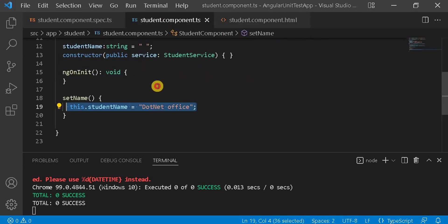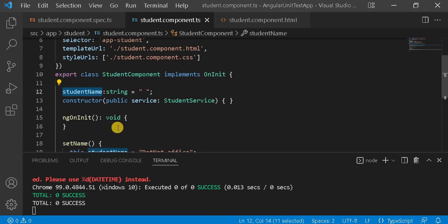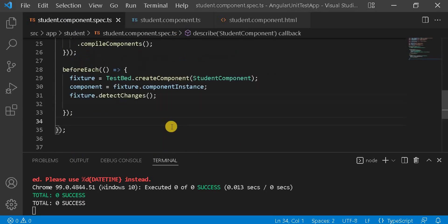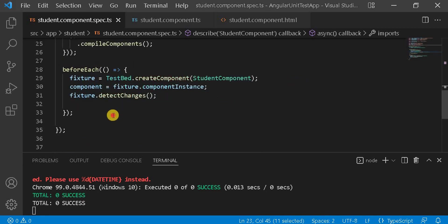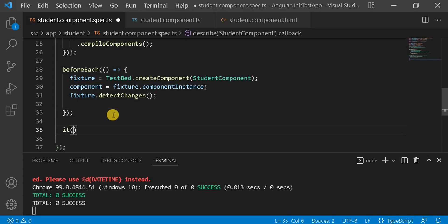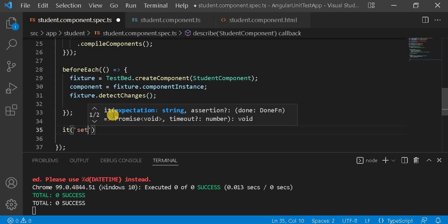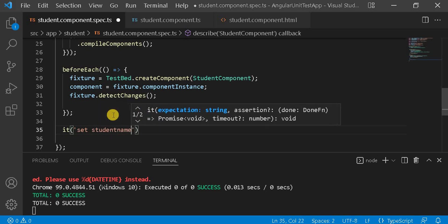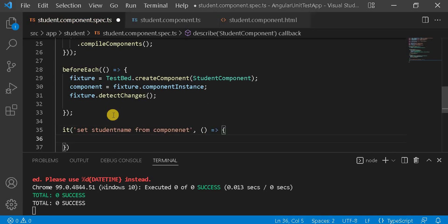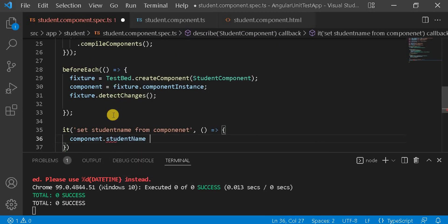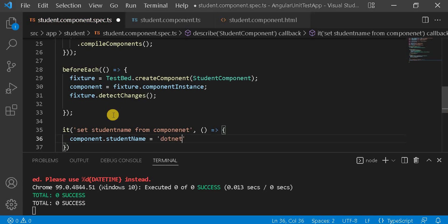The first unit test case will test what happens if we make any changes to the component property directly. For writing this test case, first we need to import the FormsModule — that is important for writing the two-way data binding test case. Now let's write the unit test: we give it the name 'student name from component' and set component.studentName equal to '.NET office updated'.